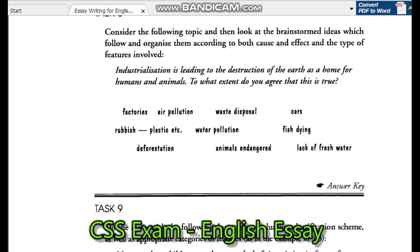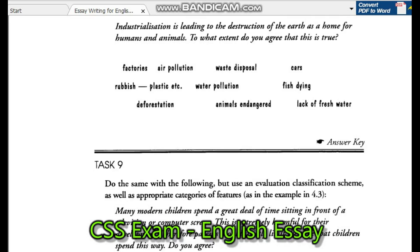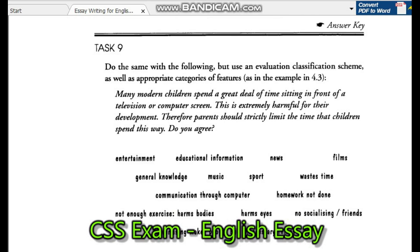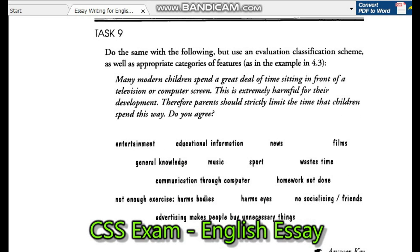Task 9. Do the same with the following, but use an evaluation classification scheme as well as appropriate categories of features, as in the example in 4.3.